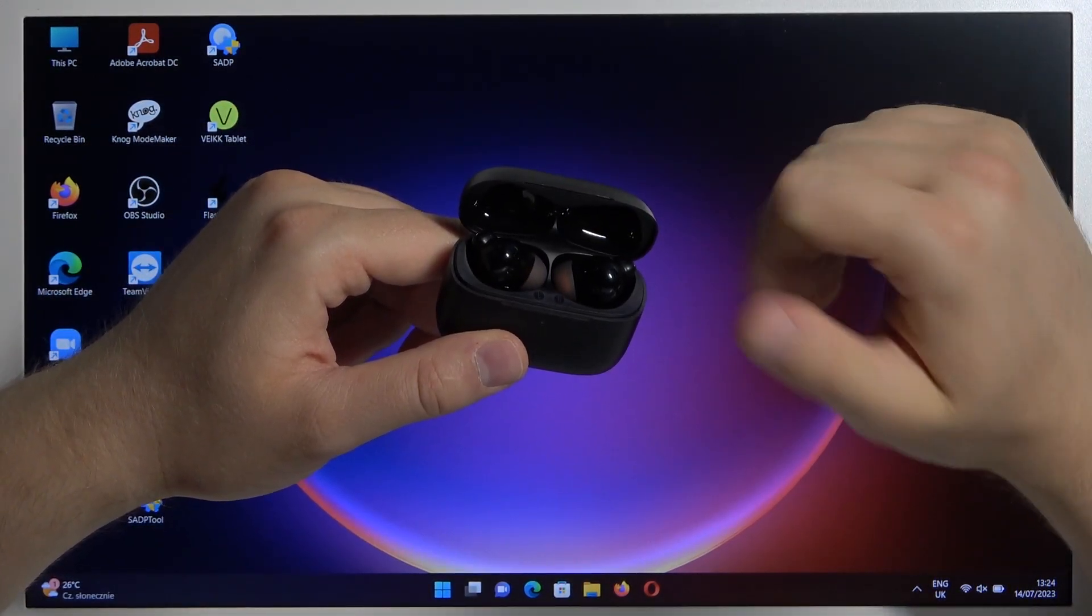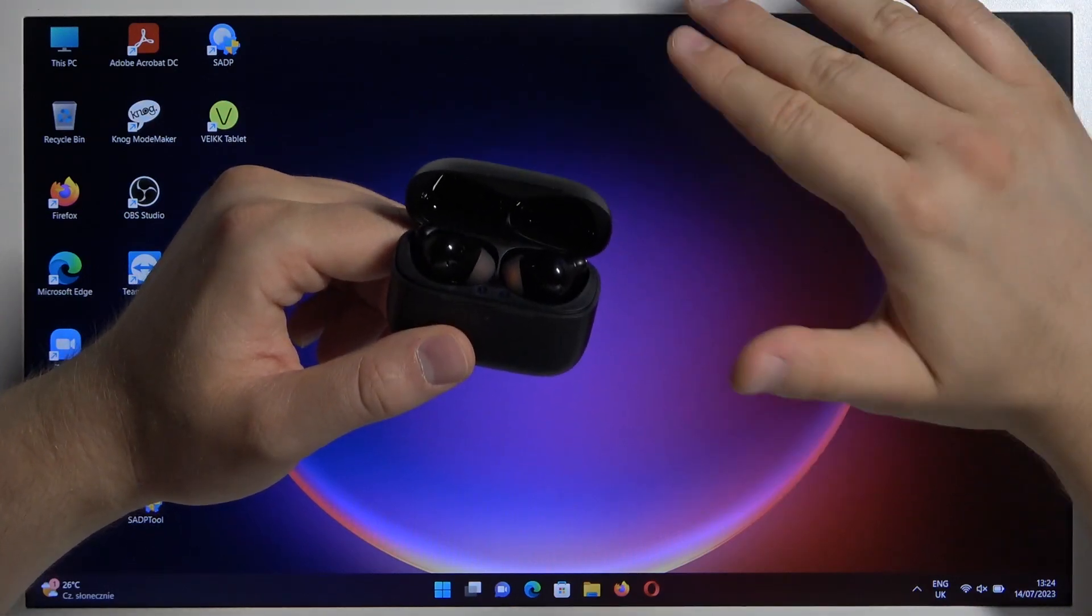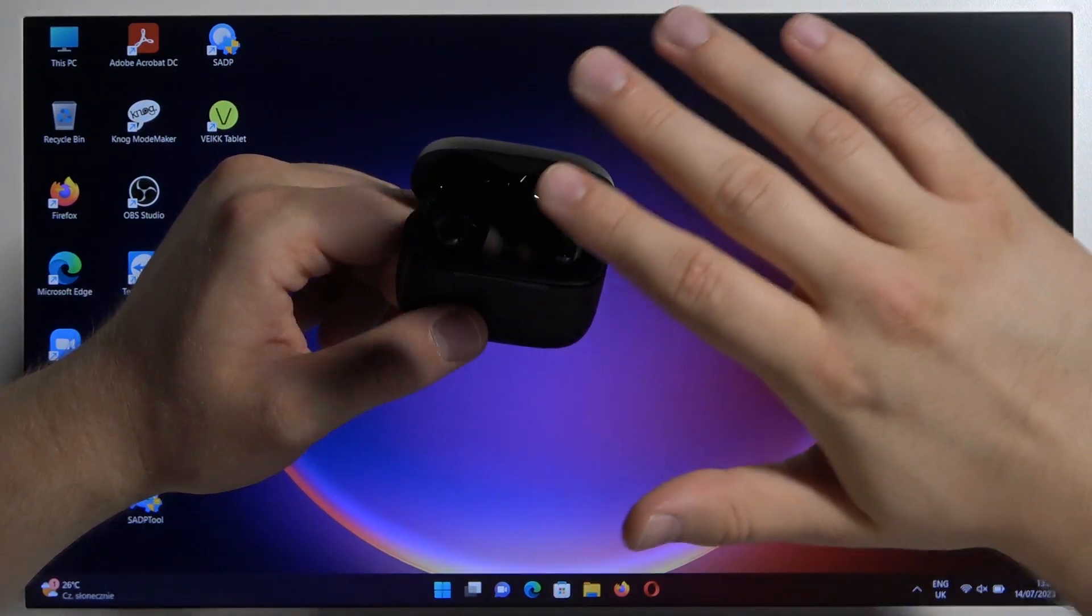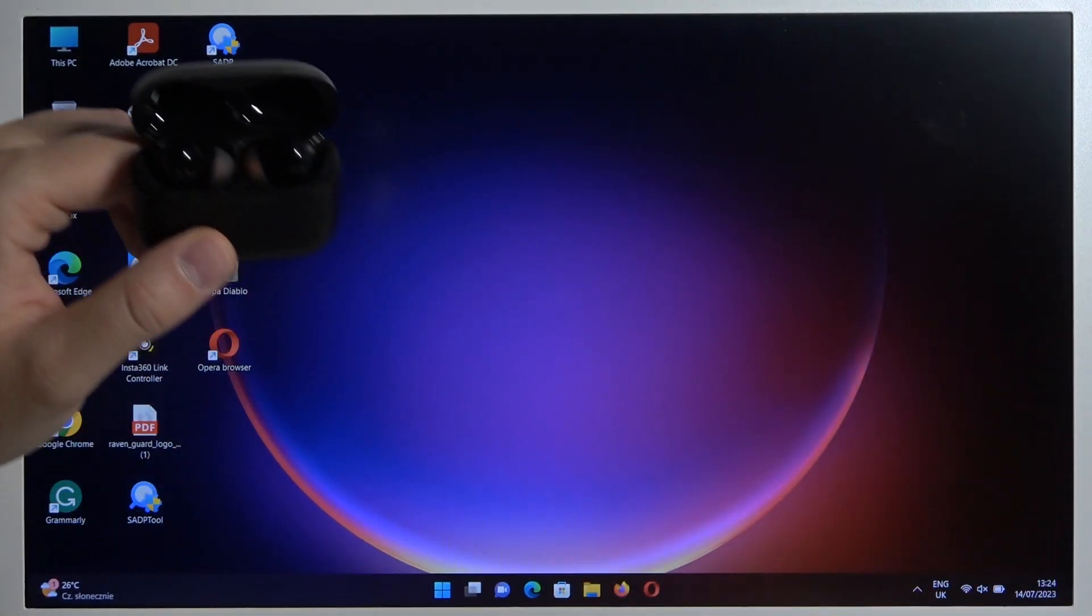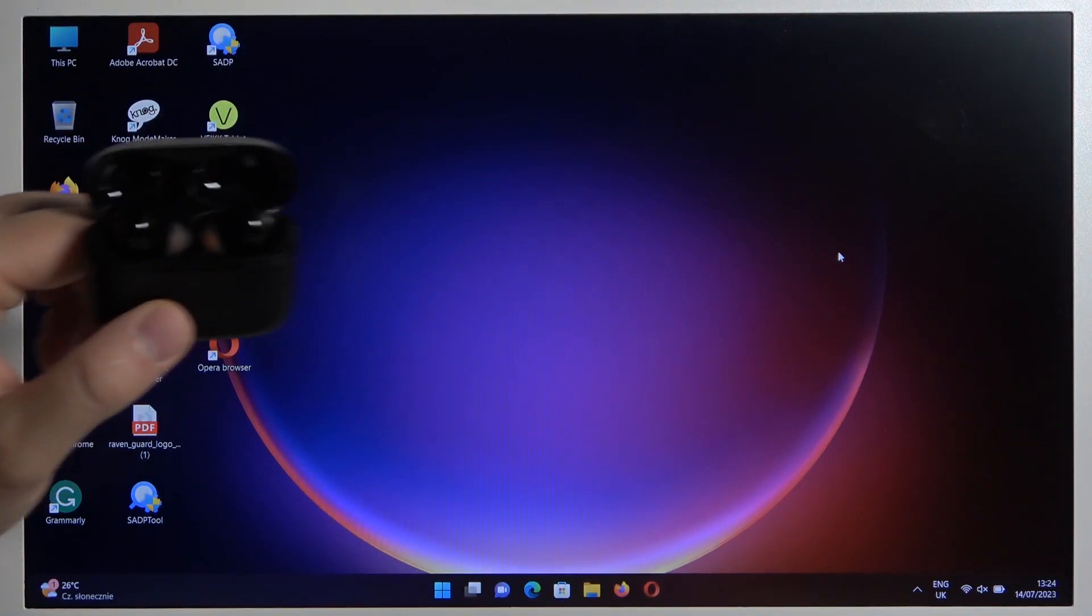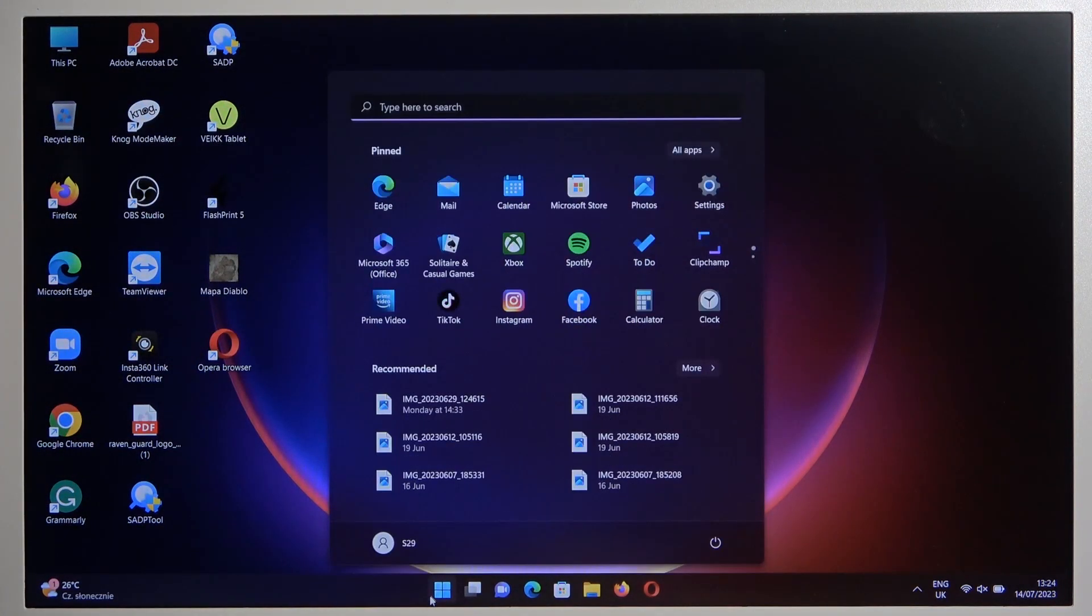When you do this, just open this case and right now they will move to the pairing mode automatically, so we don't have to press any buttons or touch sensors. Just simply keep it open and on your Windows PC you have to open the settings.